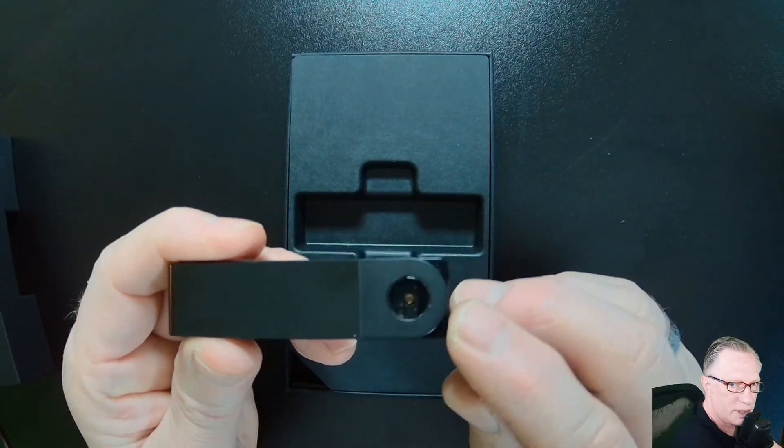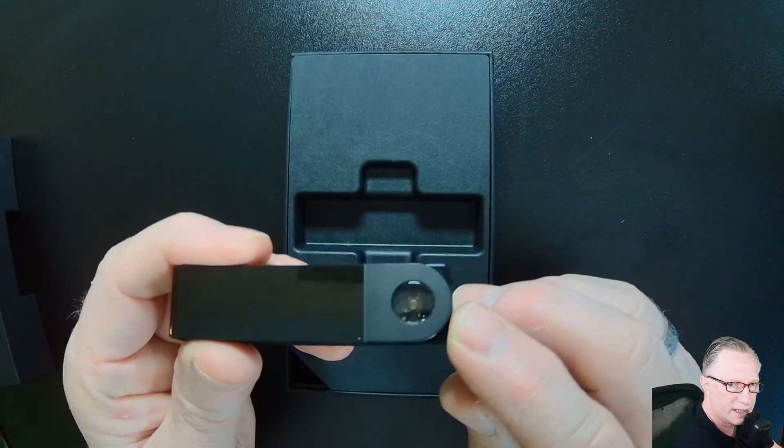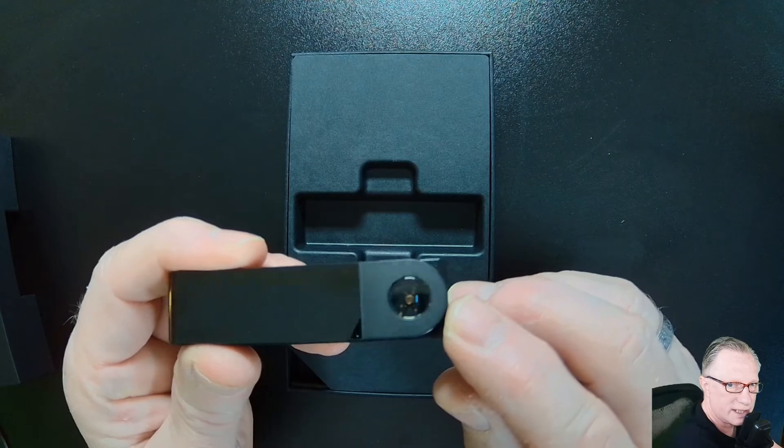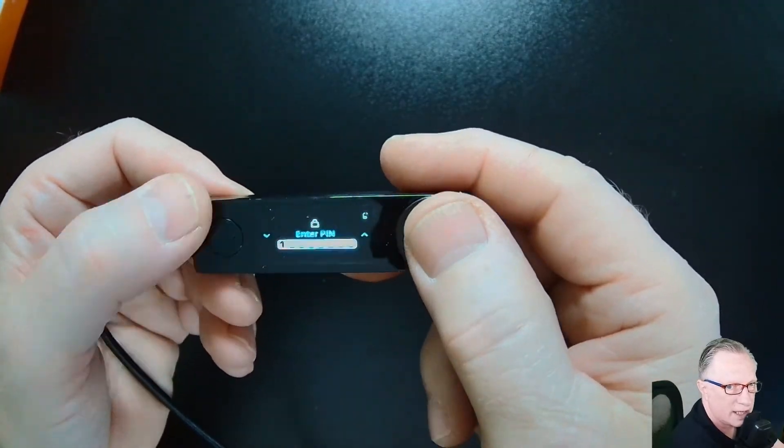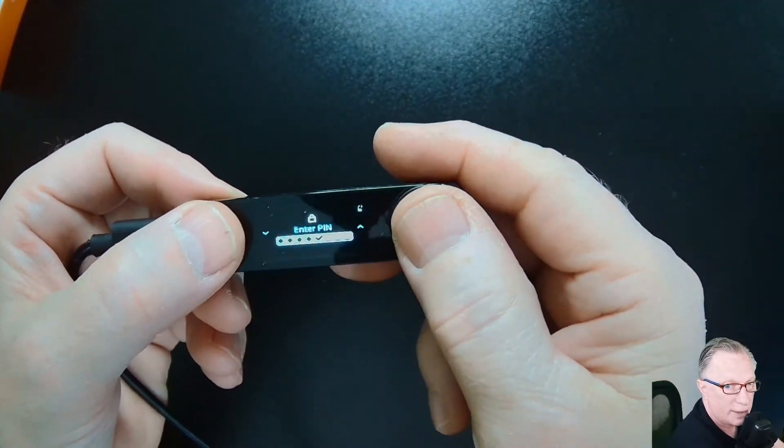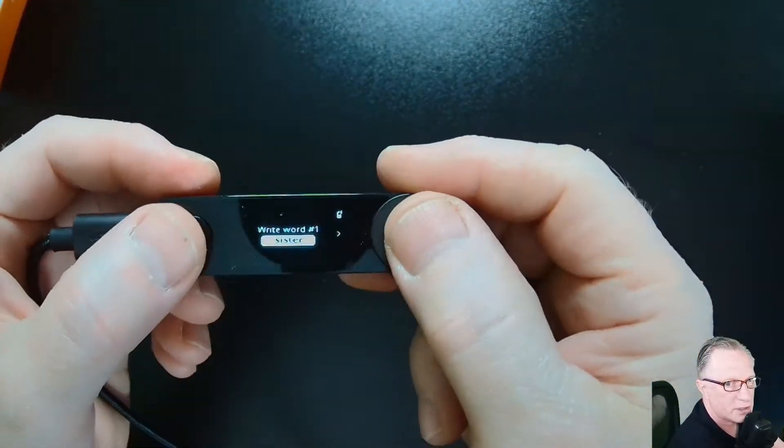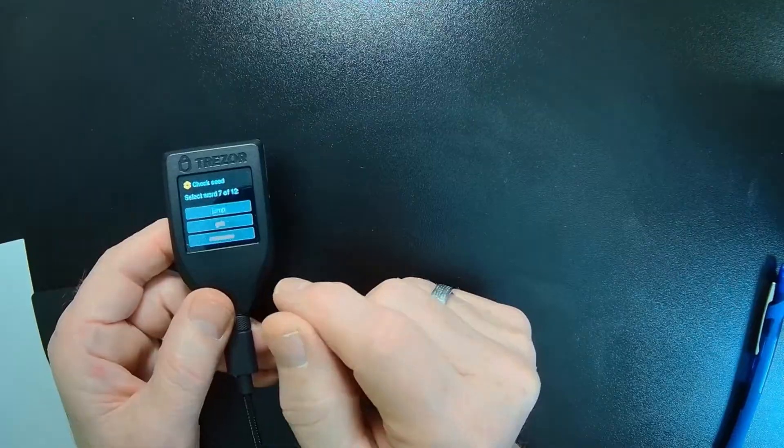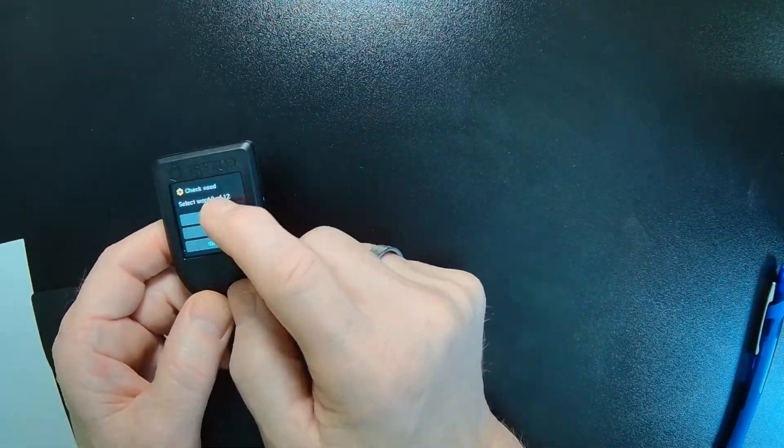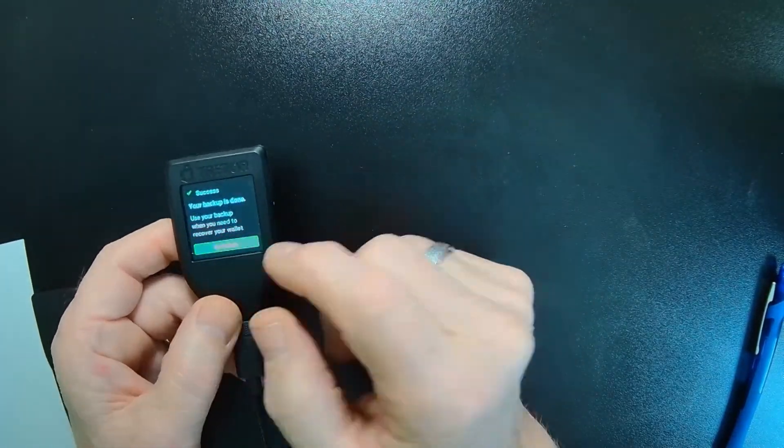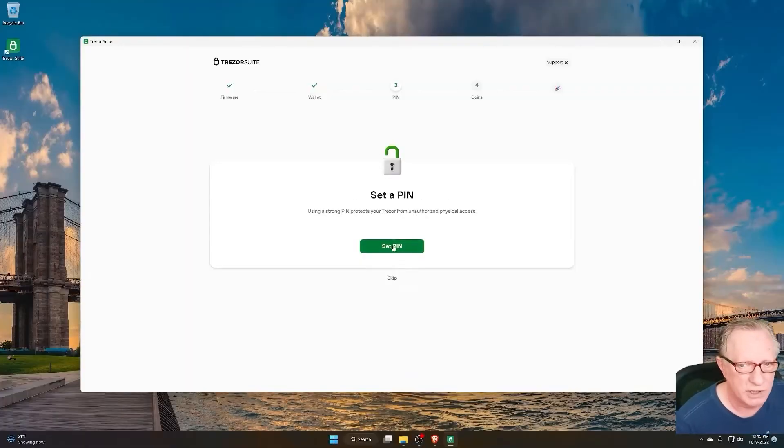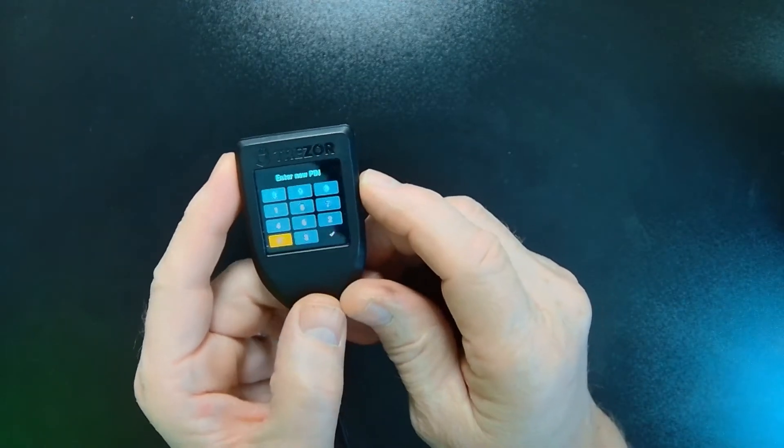including unboxing, setup, backup, and managing crypto for Ledger Nano X, Ledger Nano S+, Trezor T, Trezor One, Keystone Pro, Ballet, and others.